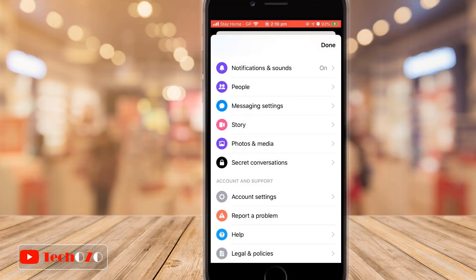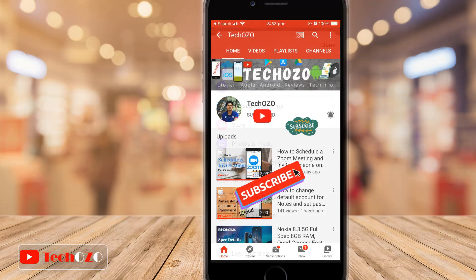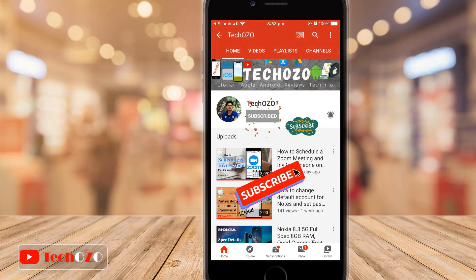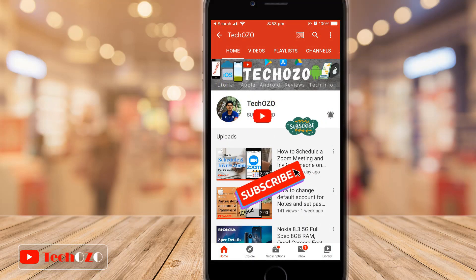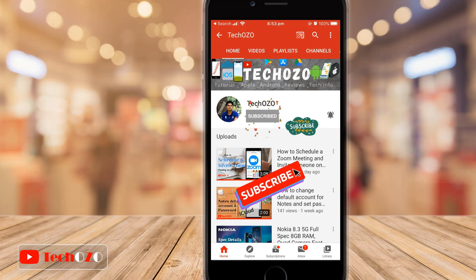Remember to subscribe to my channel for more tech info, and keep watching the latest video. Thank you for tuning in and have a nice day!